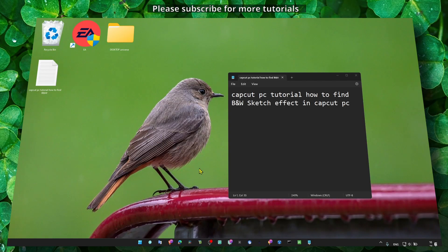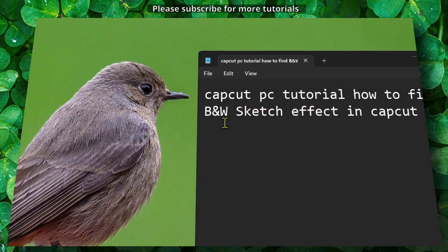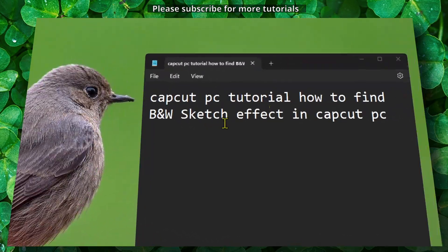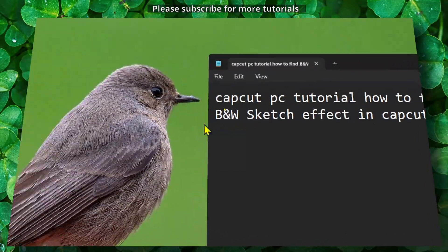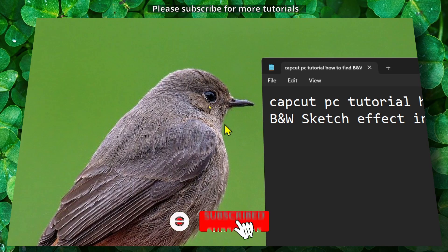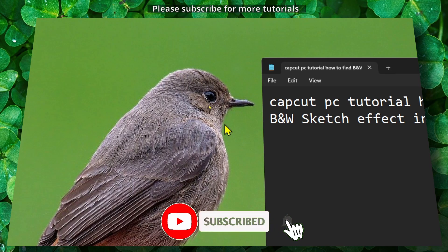Hey y'all, welcome to my channel. In this video I'm going to show you how you can find the B&W sketch effect in CapCut PC. I decided to create this new series of tutorials showing you how to find different effects.